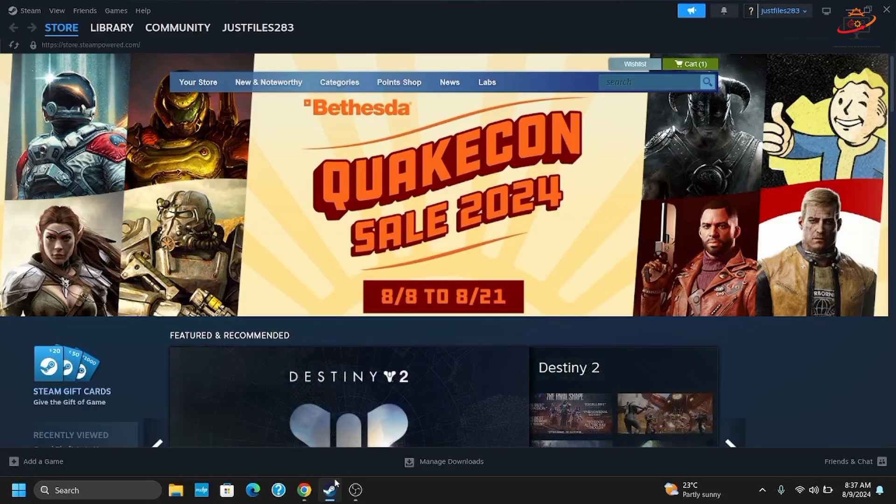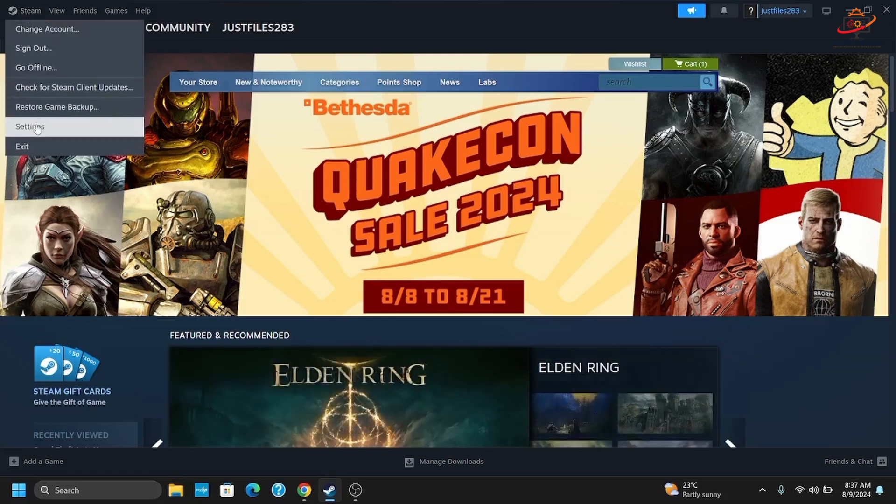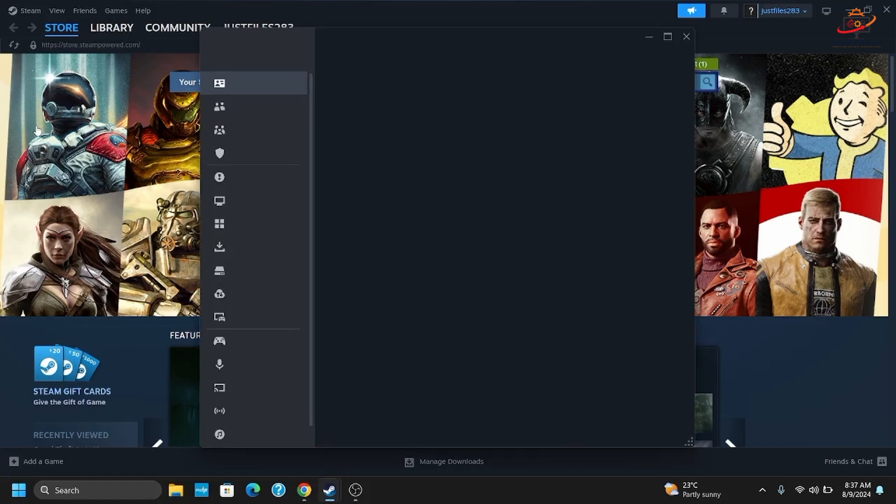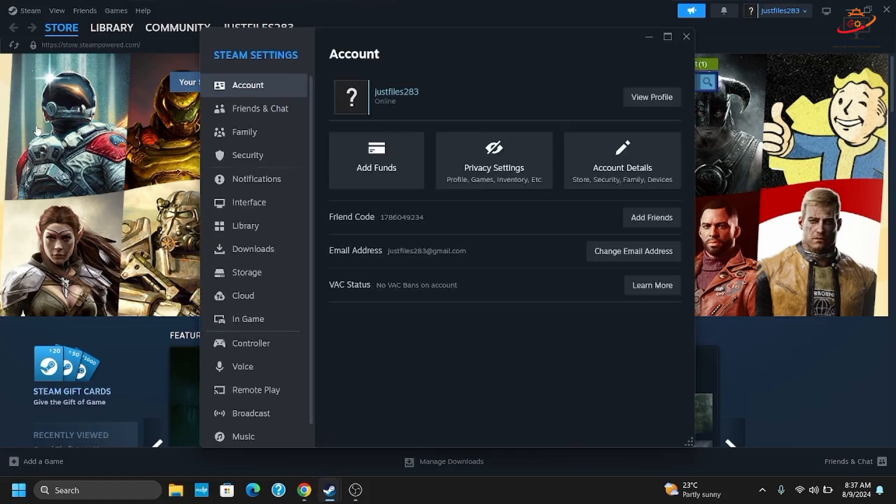Launch your Steam application and get logged in using your credentials. Tap on Steam, then tap on Settings from the top left corner. Now that the Steam settings is opened...